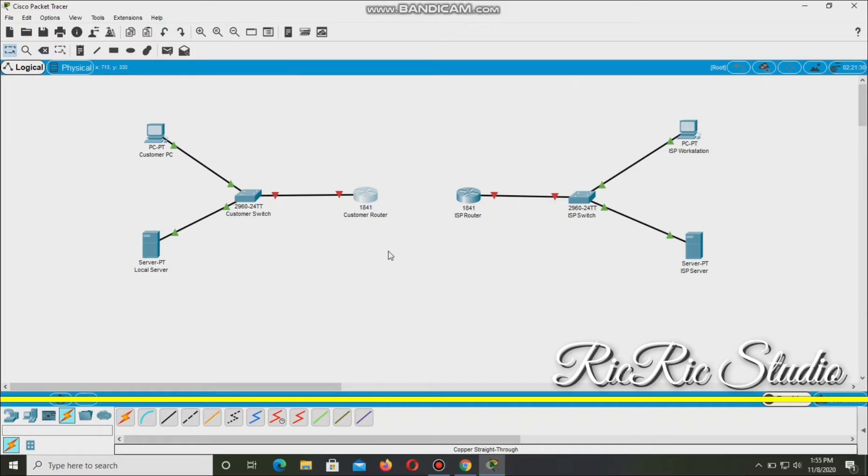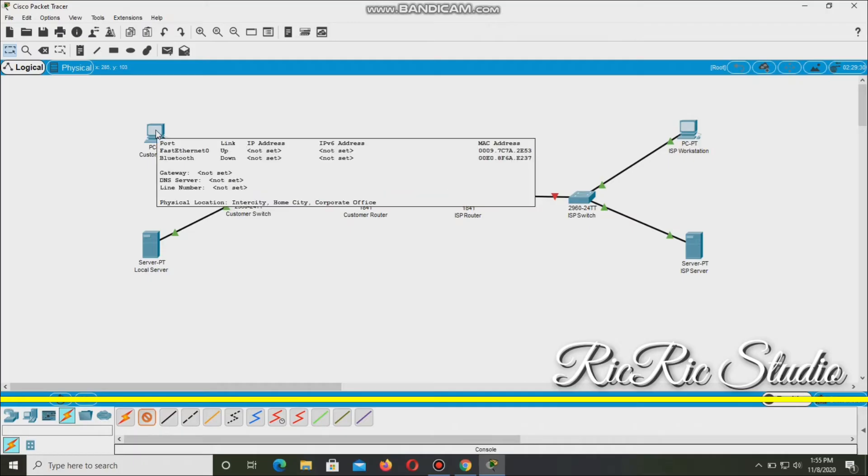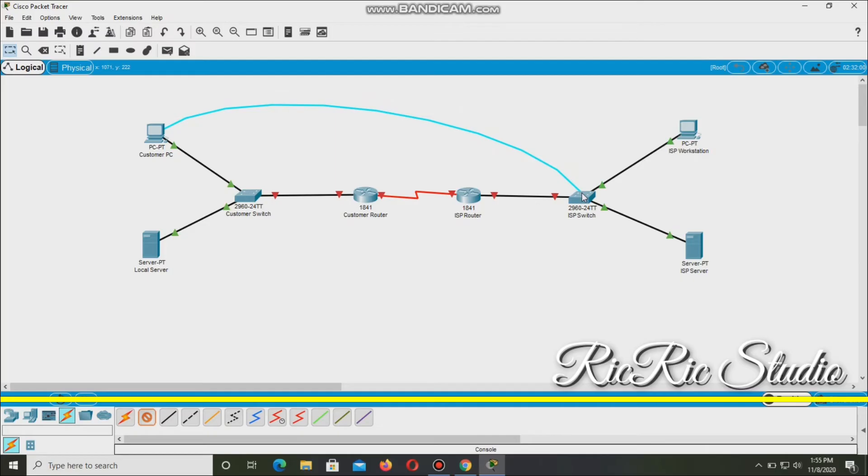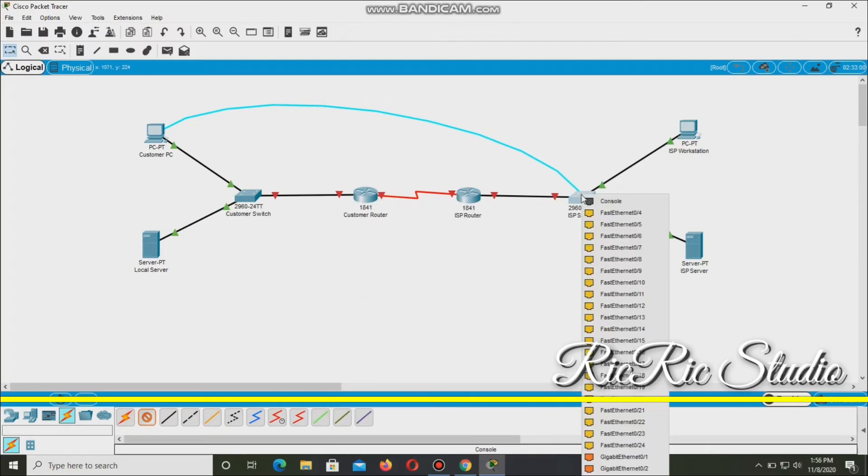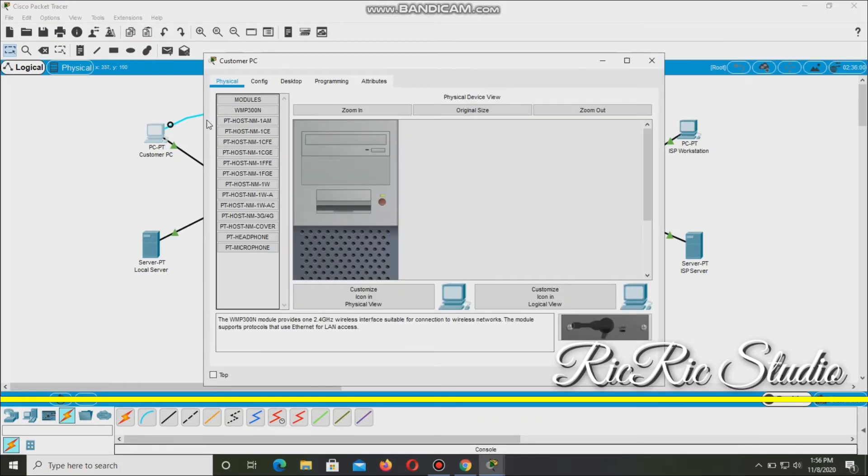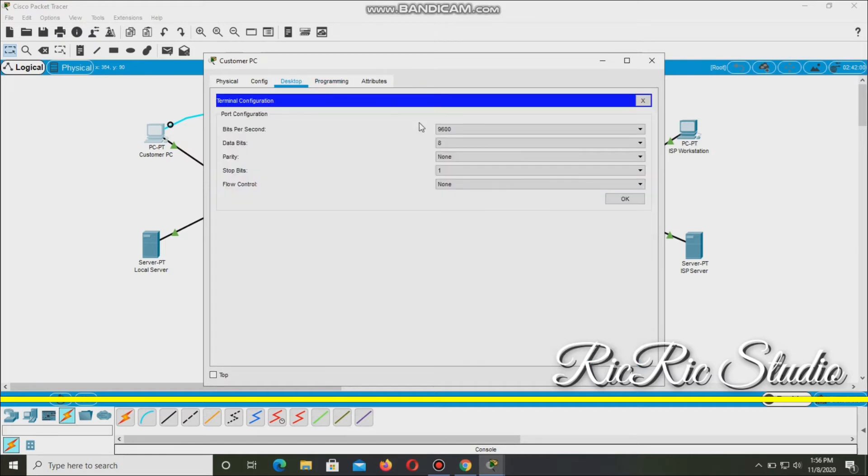Let's use this. So everything's connected. So we'll go ahead and use this console cable from customer PC. Let's use this, going to 2960, and then console. Connected. Now let's go to Customer PC desktop. Let's follow the instructions from here because it has to be correct.